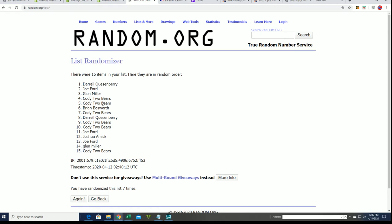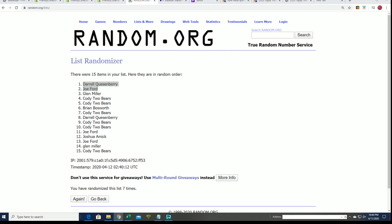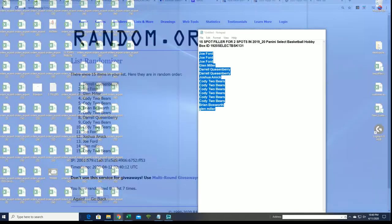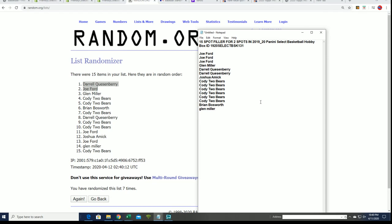Daryl and Joe, congratulations. Daryl and Joe made it into select basketball for $650 a pop.